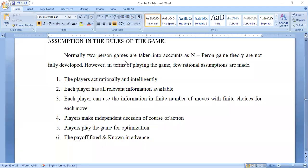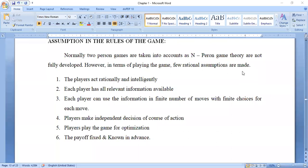Normally two-person games are taken into account, as n-person game theory is not fully developed. In terms of playing the game, a few rational assumptions are made. Rational means a sound knowledge personality — a sound rational person who knows everything about the rules and regulations of any game.